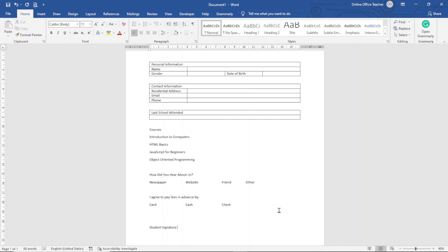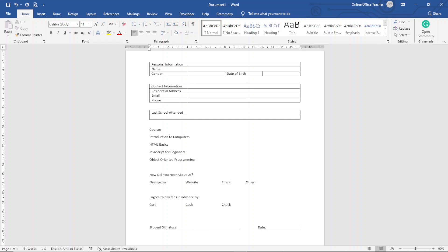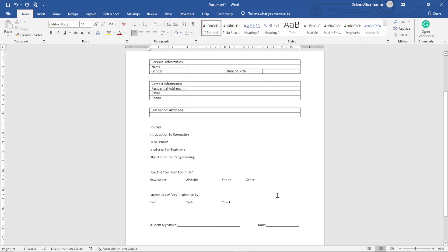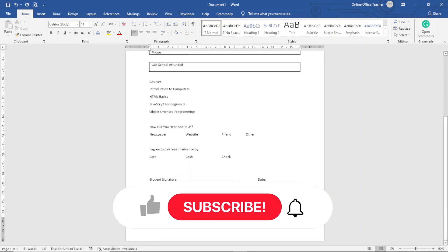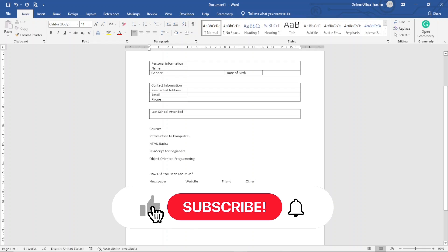I enter 'Student Signature' and provide a line by holding down Shift and pressing the dash key. I hit Tab twice, then enter 'Date' and provide another line the same way. Those are all the fields I want on my form.